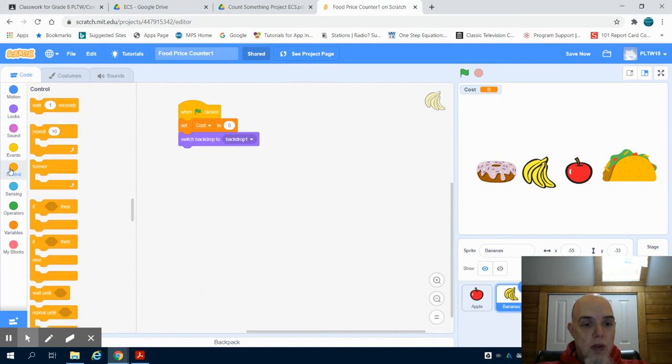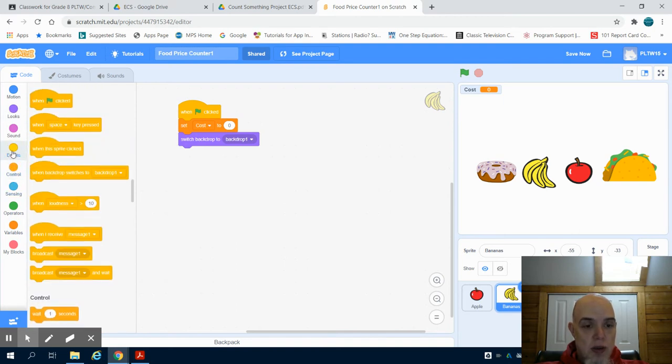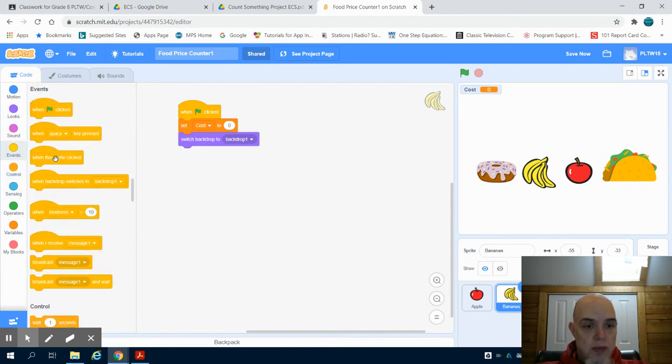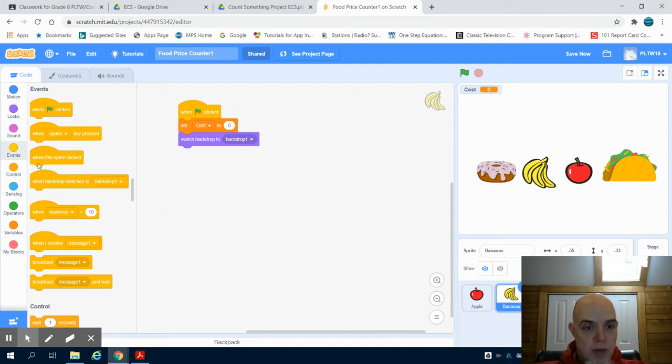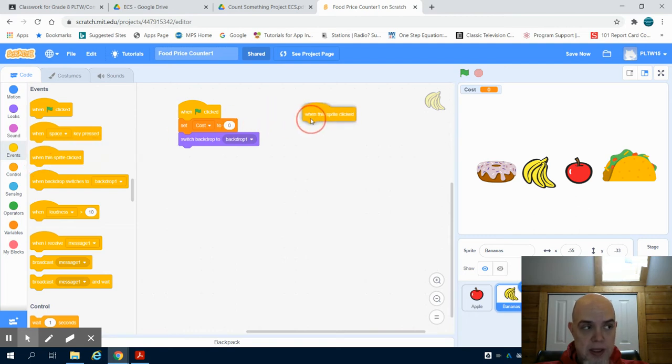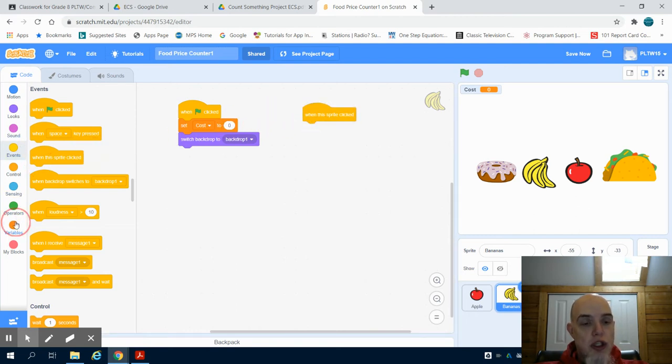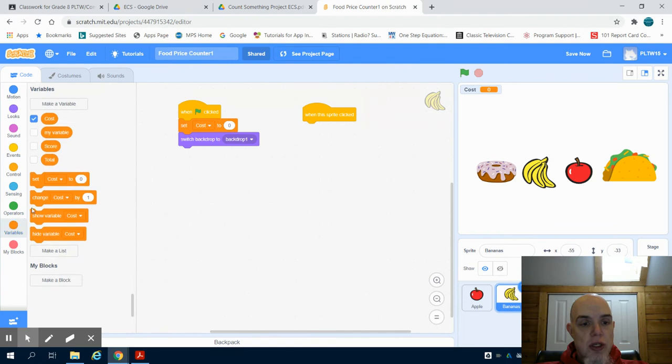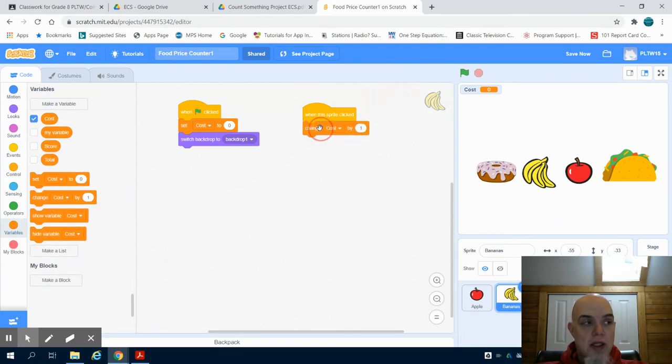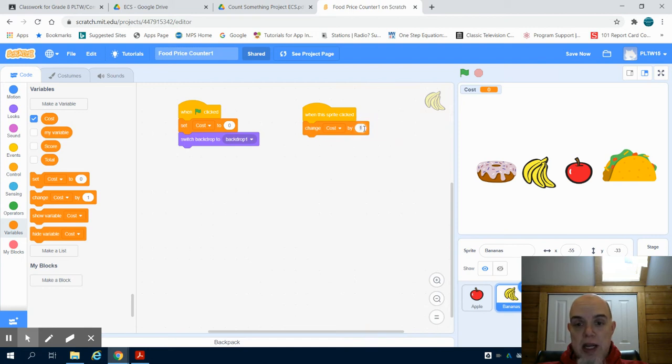Well, when this sprite is clicked, I'm going to change my cost. Let's say this is the banana I'm on. Let's make a banana 50 cents.